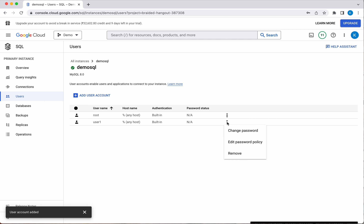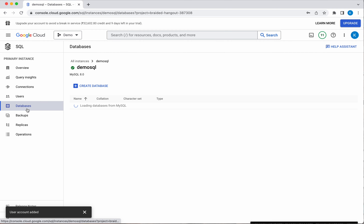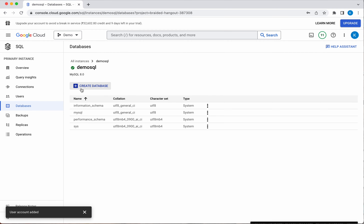If you later want to change the password, you can do so here. You can also edit the password policy or remove the user. Next, let's go and create a database — click Create Database.